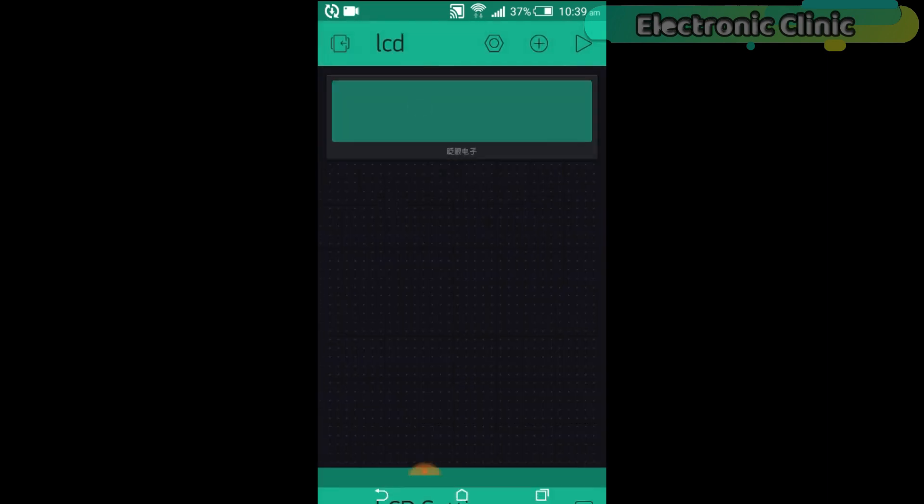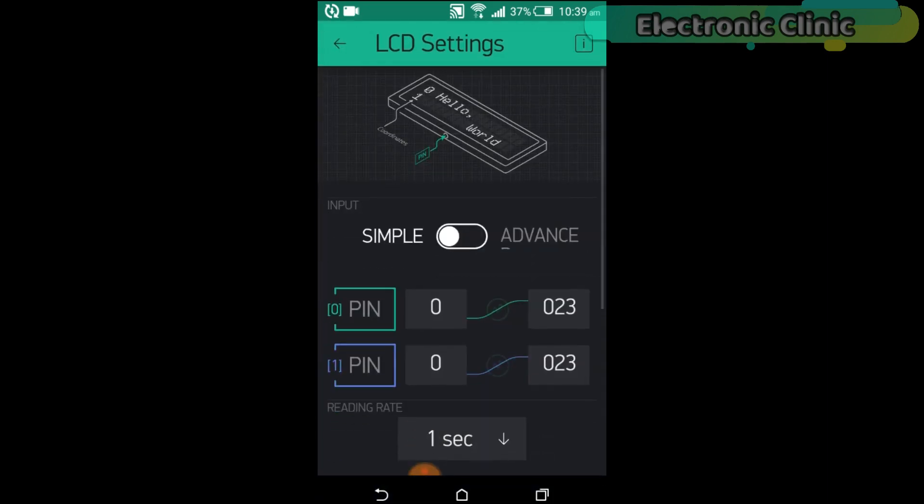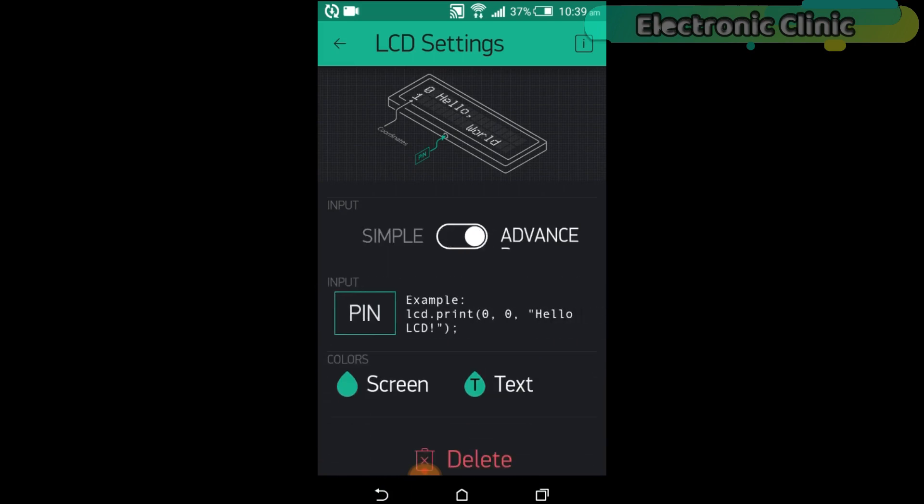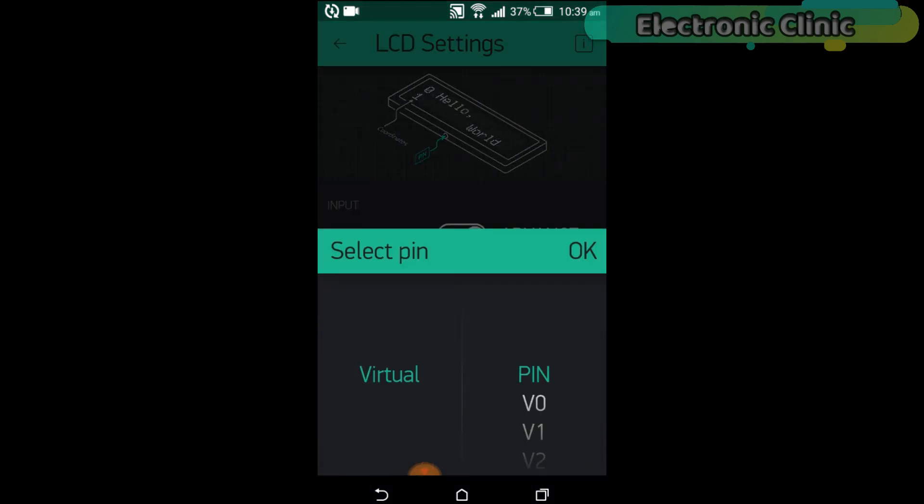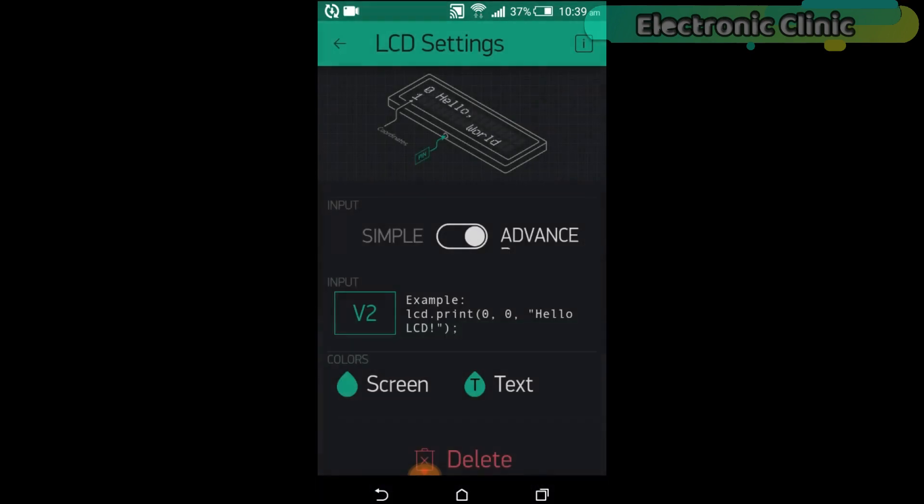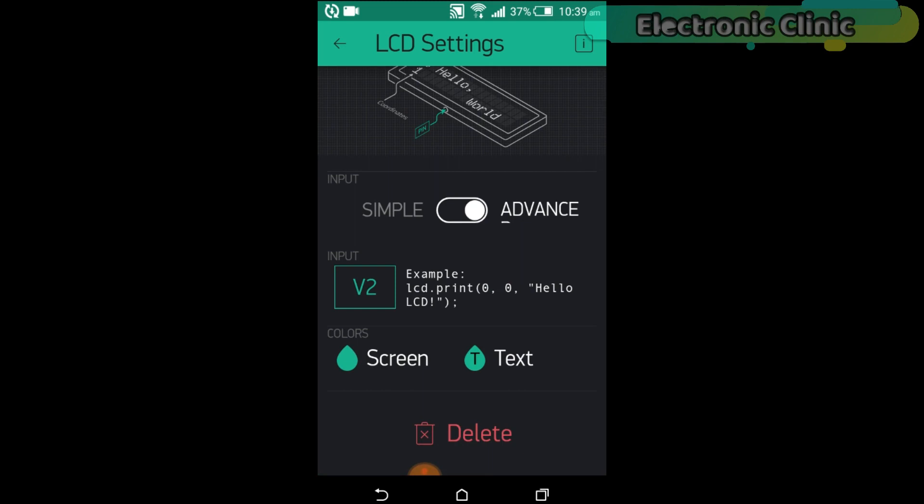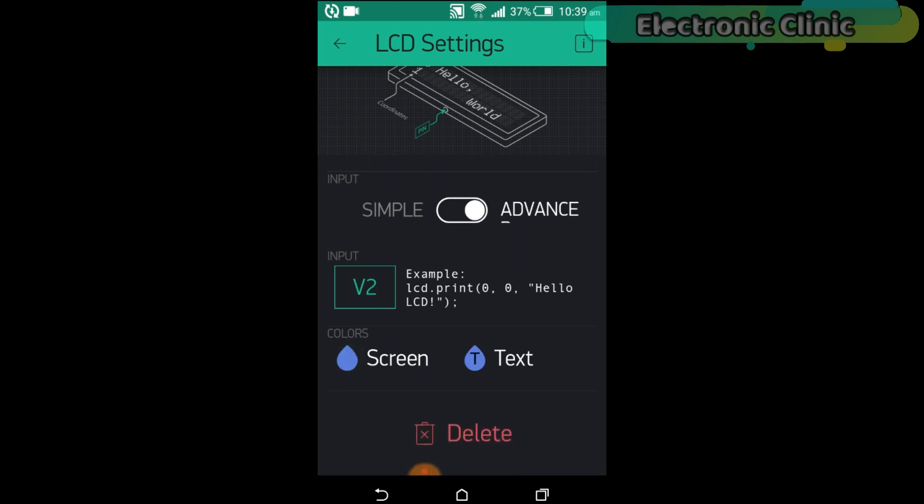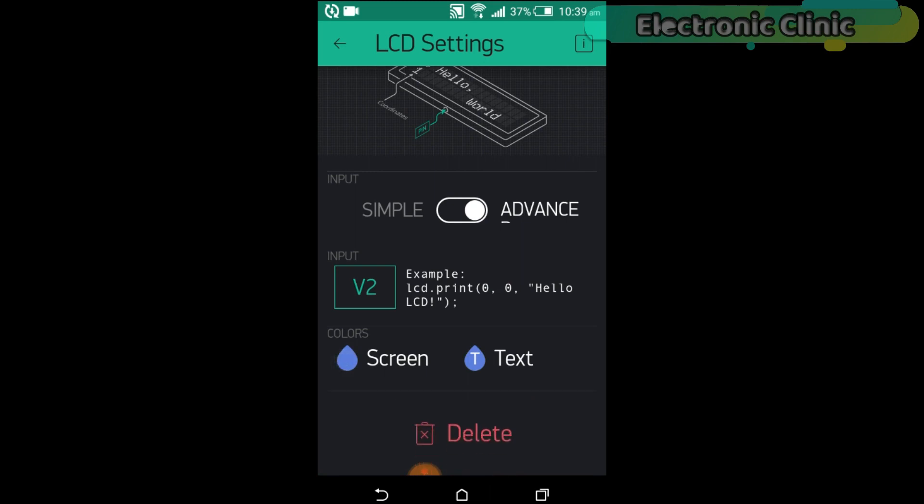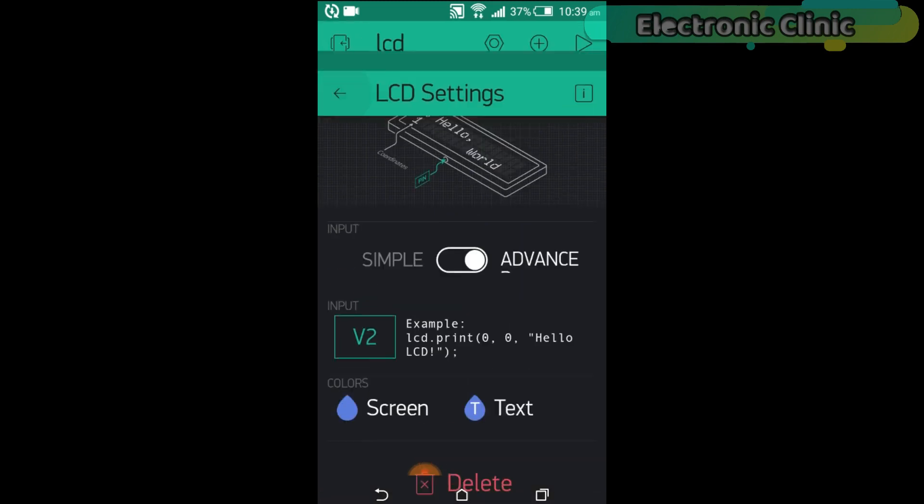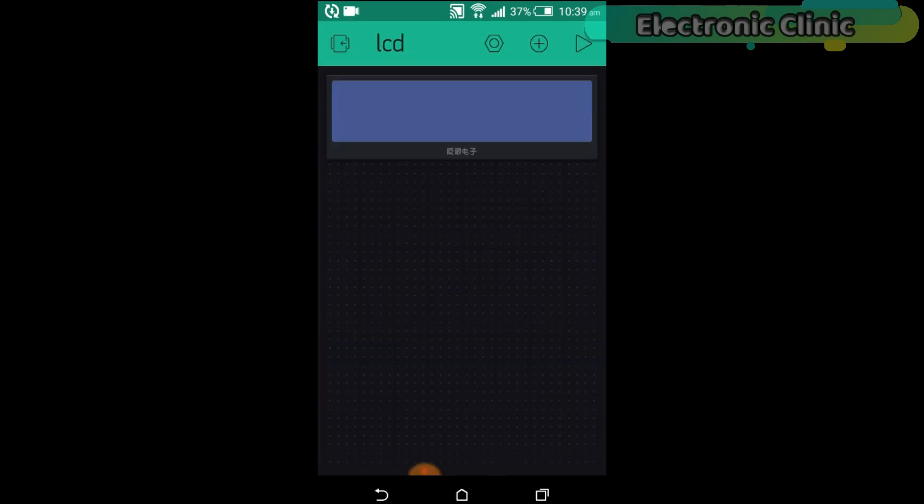Click anywhere on the screen and search for the LCD widget and add it. Click on the LCD widget. Change the input type to advanced, then click on the pin and select virtual pin V2. From here you can change the screen color and font color. If you want, you can select any other color. Our application is ready and now let's discuss the programming.